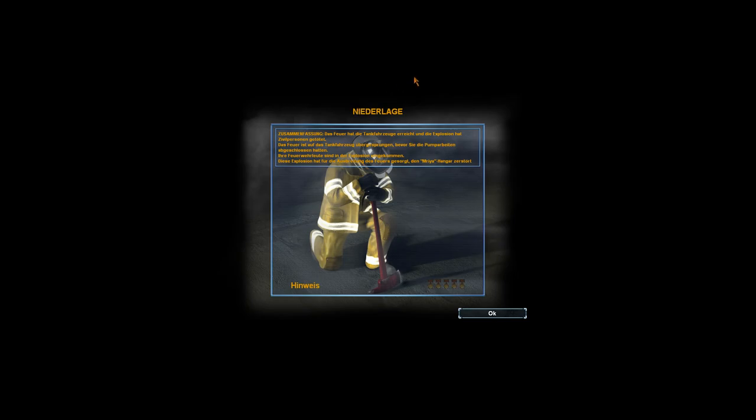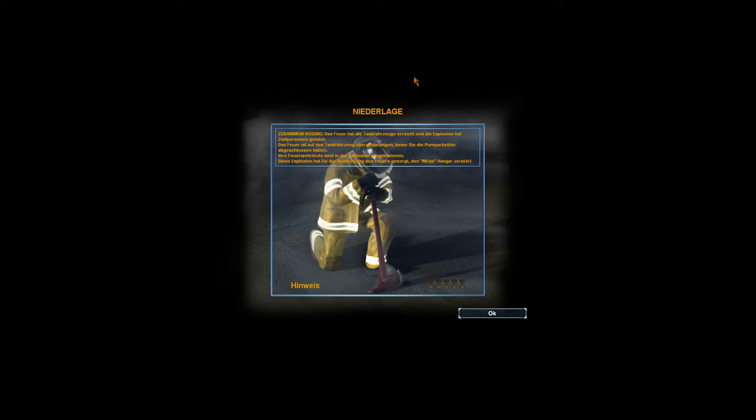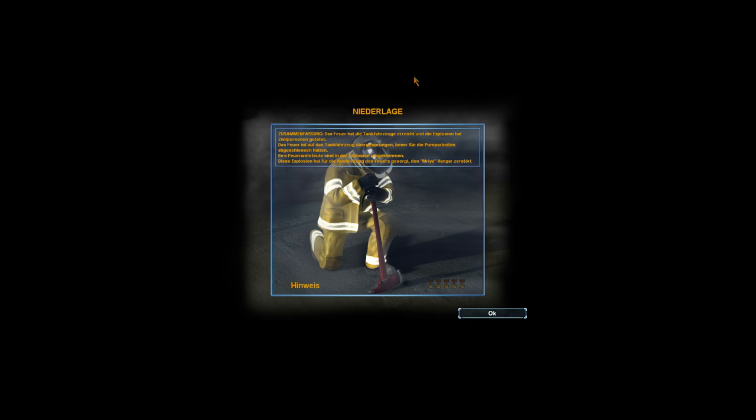Zusammenfassung: Das Feuer hat die Tankfahrzeuge erreicht und die Explosion hat Zivilpersonen getötet, die gar nicht vorhanden waren irgendwie. Das Feuer ist auf das Tankfahrzeug übersprungen bevor die Pumpstation... Bevor sie die Pumparbeiten abgeschlossen hatten. Ihre Feuerwehrleute sind in der Explosion umgekommen. Diese Explosion, die war so heftig, dass die Ausbreitung des Feuers den Hangar zerstört hat. Diese Explosion, die war so heftig, die hat das ganze Land zerstört.